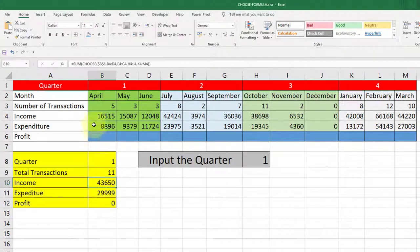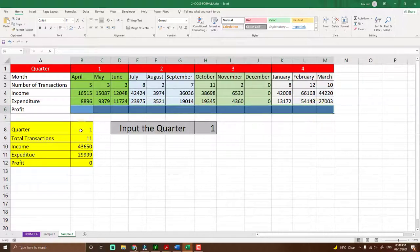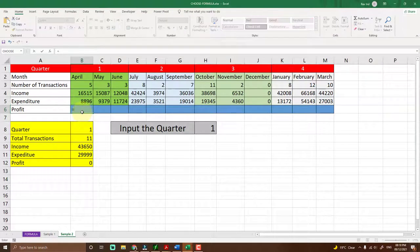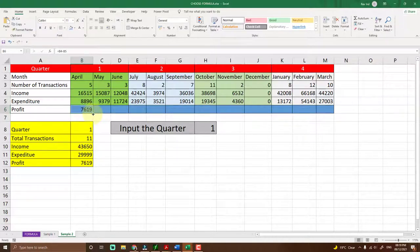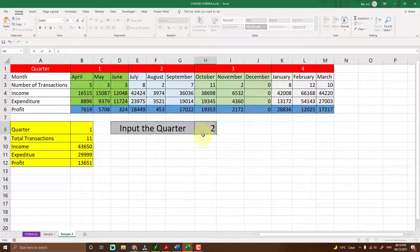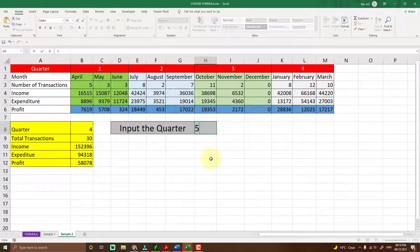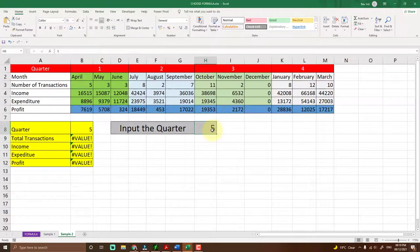After dragging and dropping, the income for quarter one shows 43,650. The profit column isn't included in today's lesson, but you can generate it automatically by subtracting expenditures from income — just enter the subtraction formula in the profit cell and drag it down. The values update accordingly. The CHOOSE function is very useful in these scenarios — just remember never to input an index number beyond the number of values defined, or the formula will return an error.